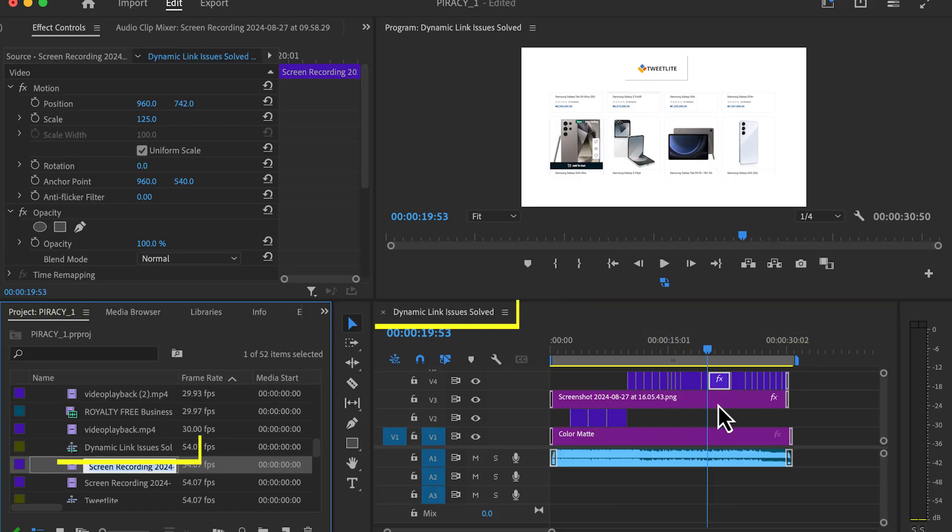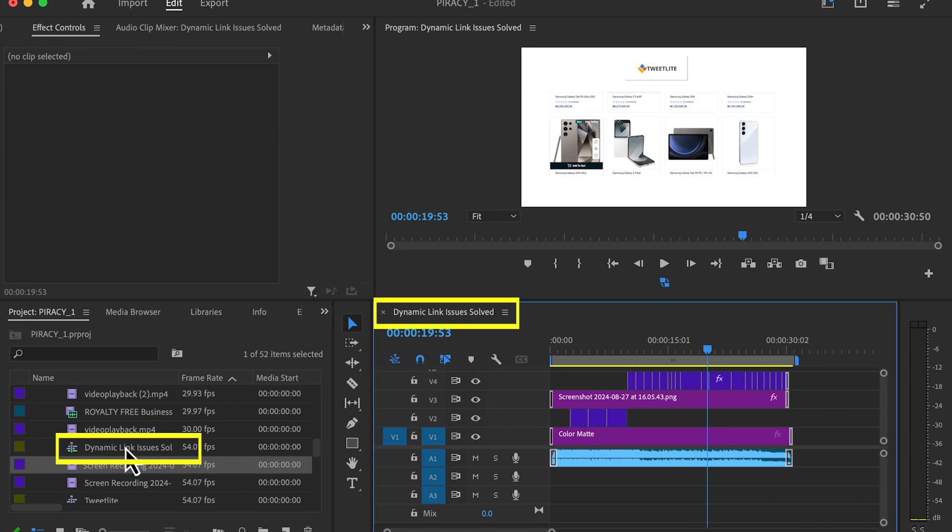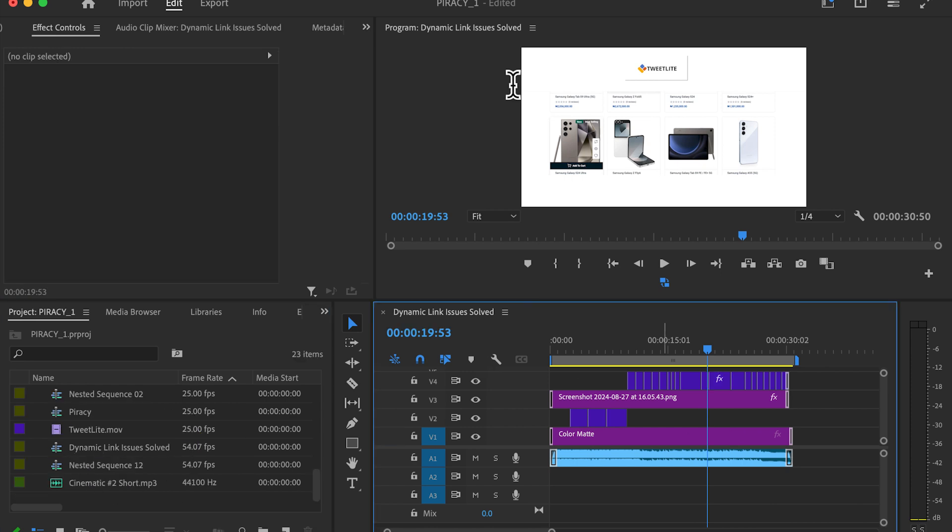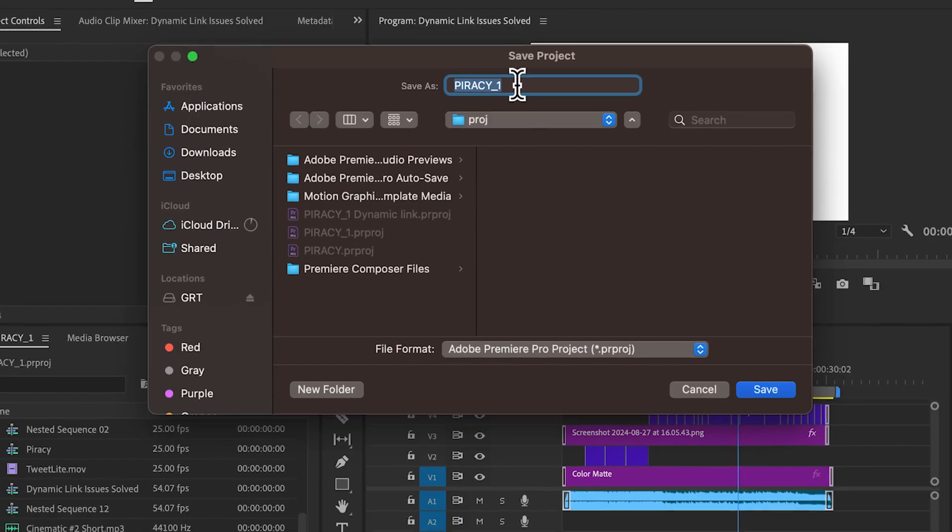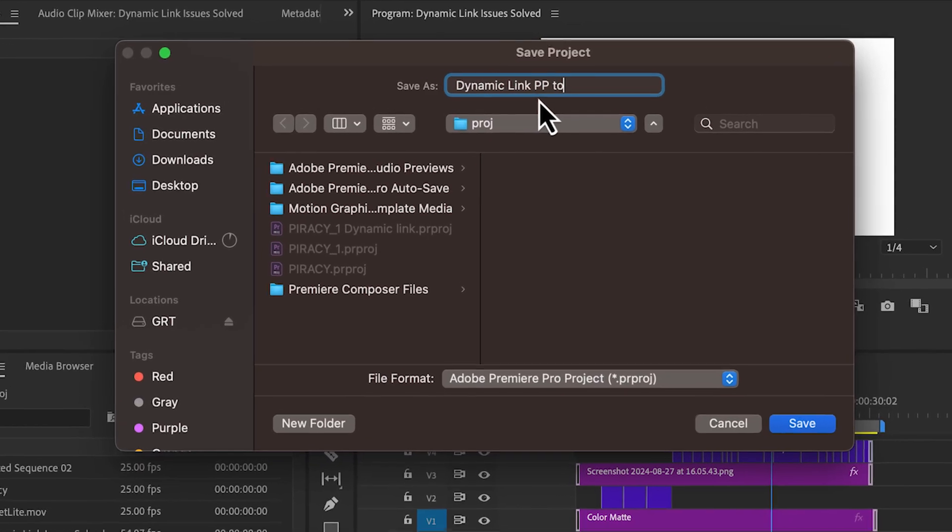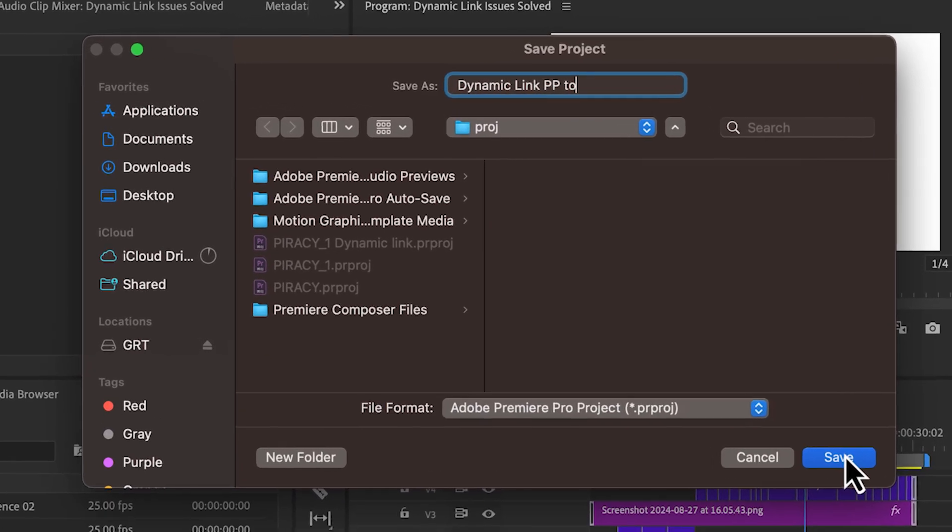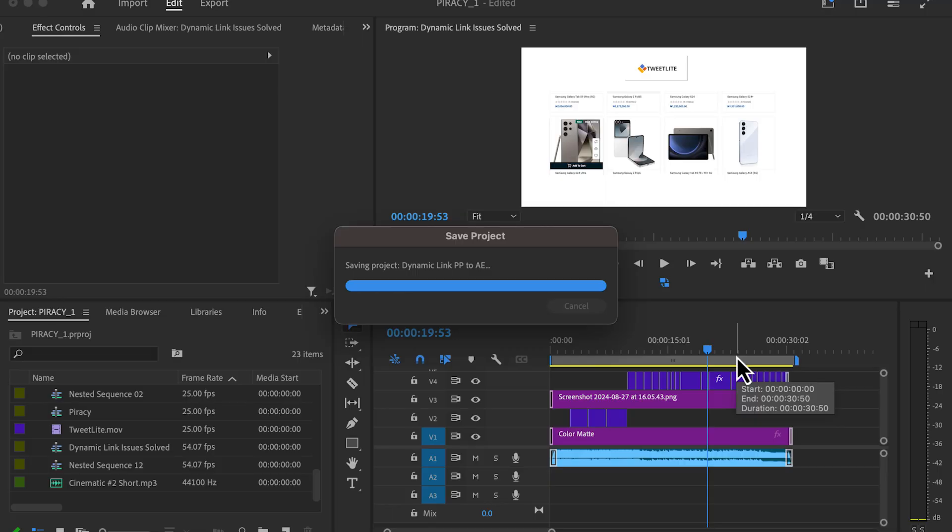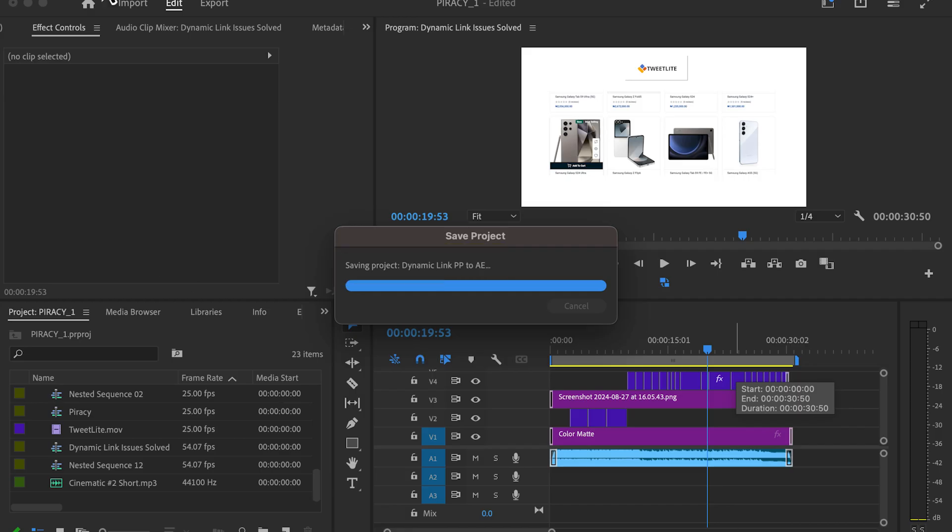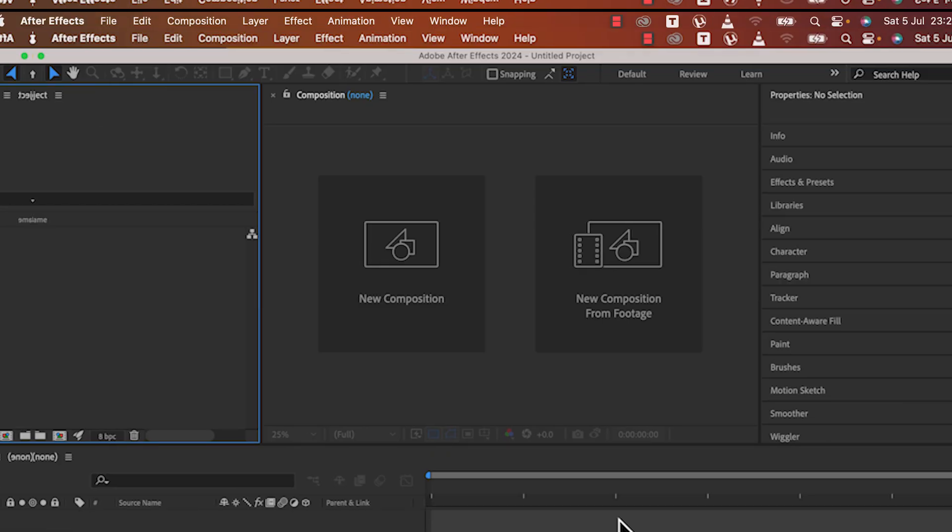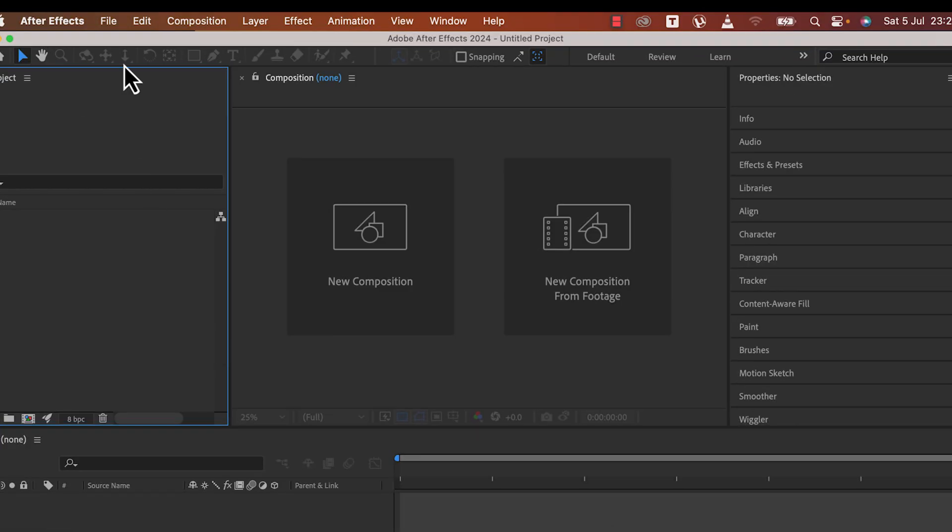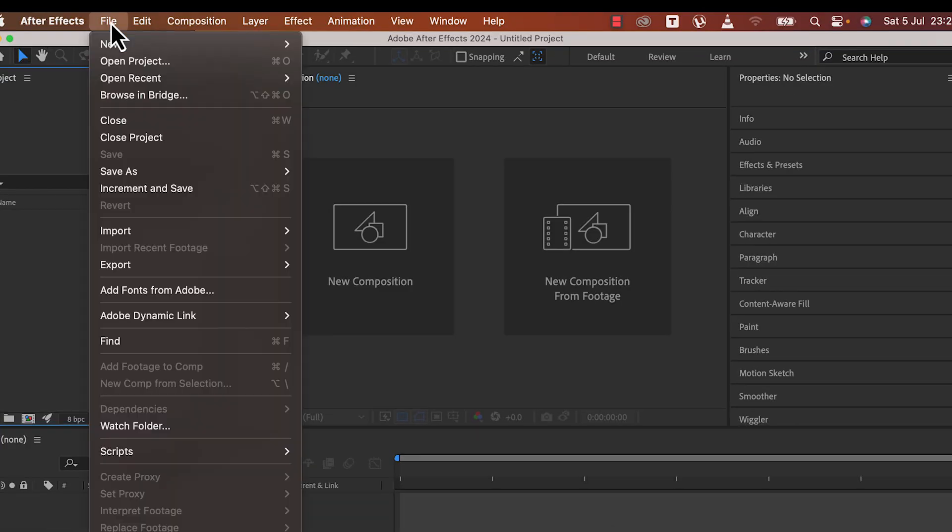In our case, I will be saving it with the title of this tutorial: Dynamic Link Issues Solved. Once that is done, I'll go ahead to save the Adobe Premiere Pro project with another name, just for the purpose of the tutorial: Dynamic Link PP to AE. When that is done, flip to After Effects, go to File, scroll down to Adobe Dynamic Link.